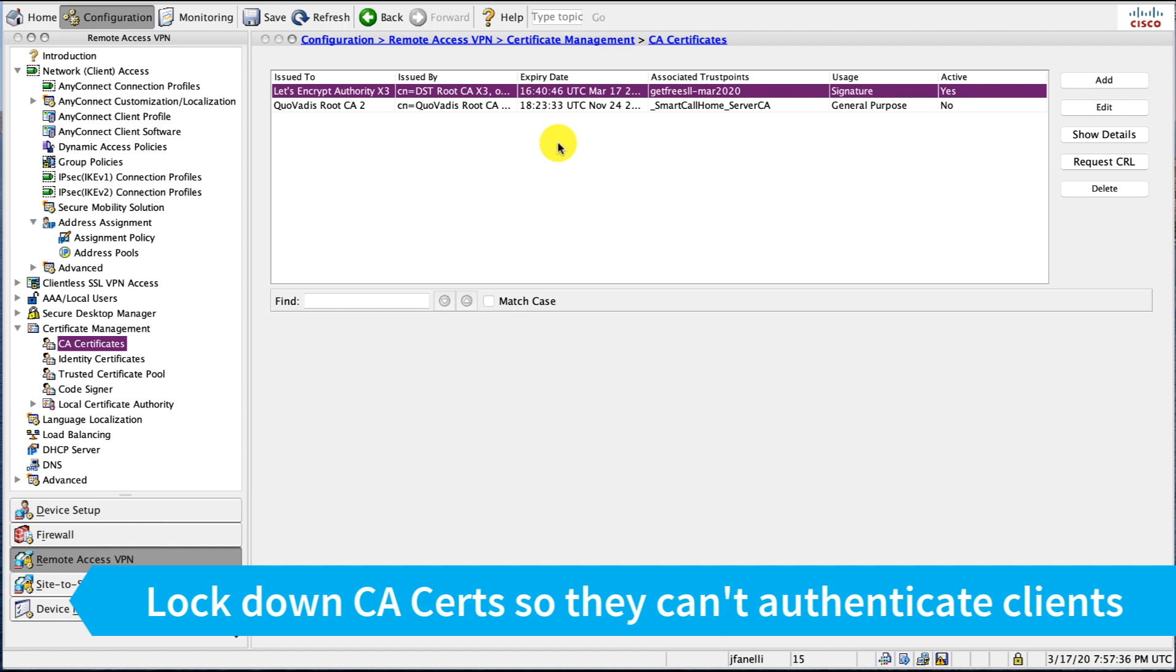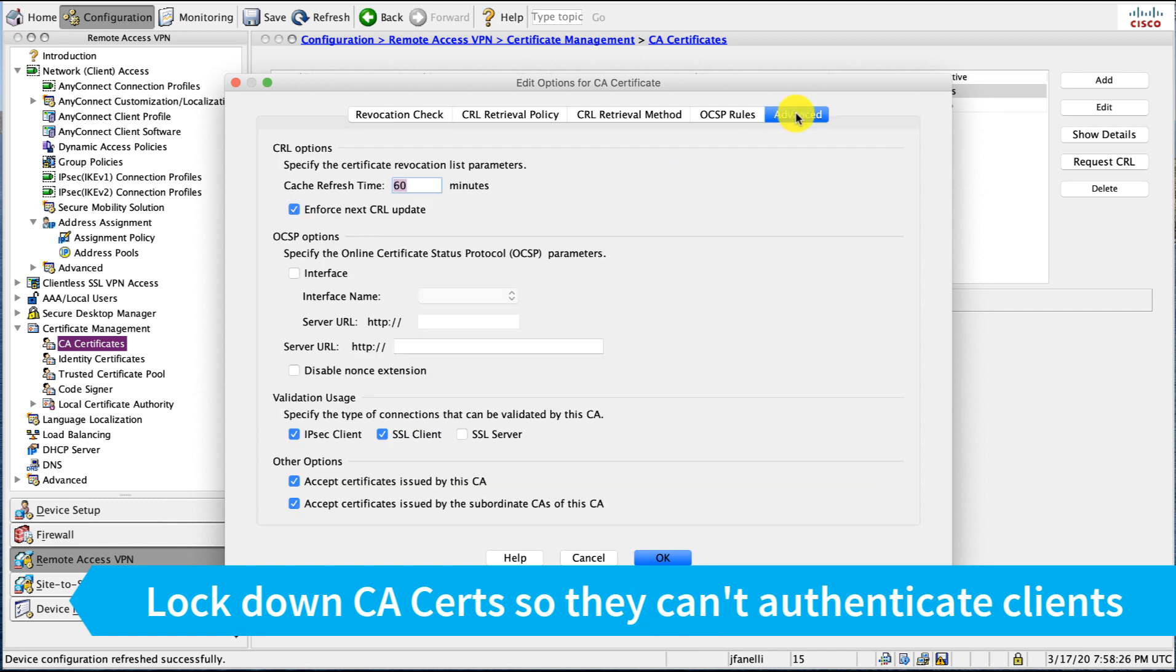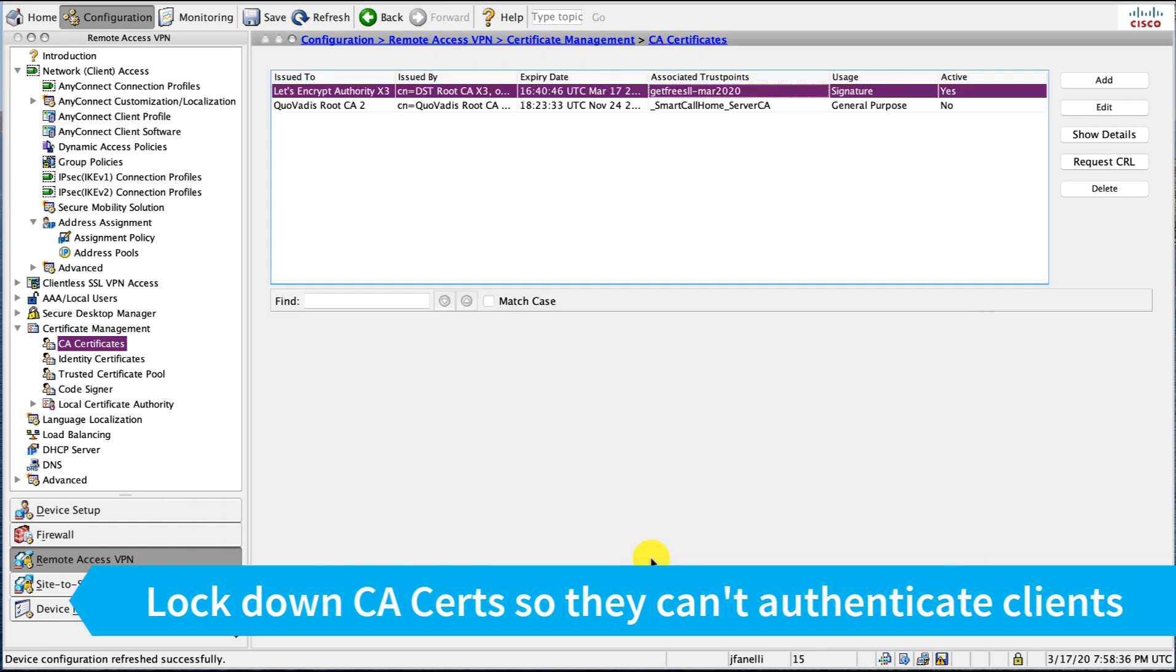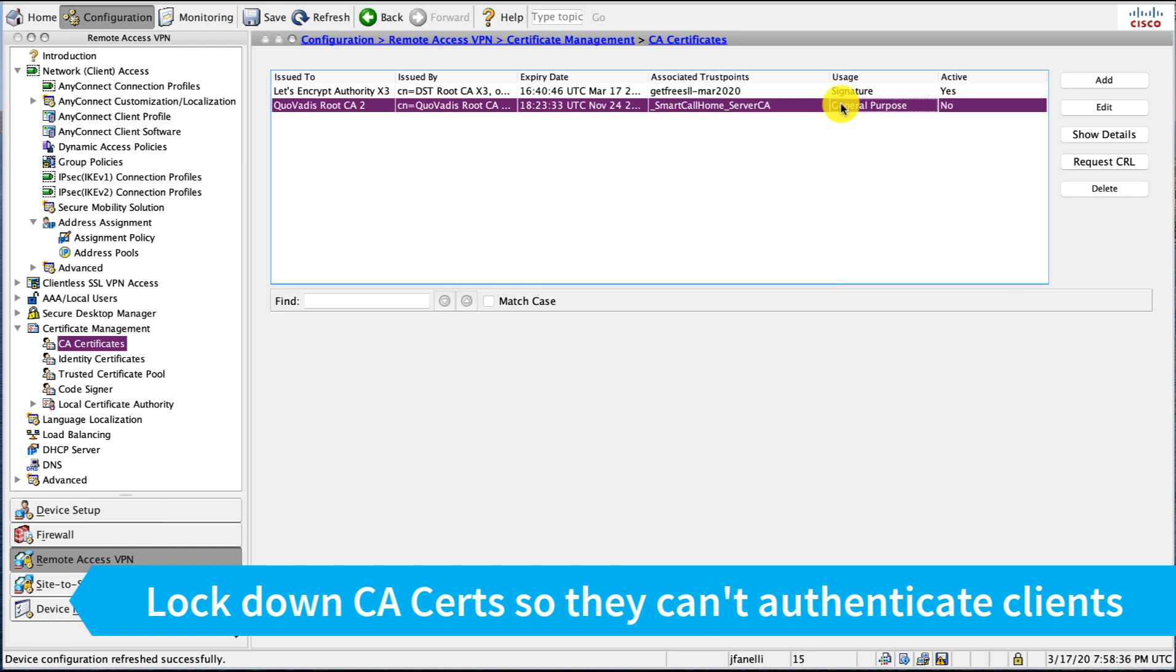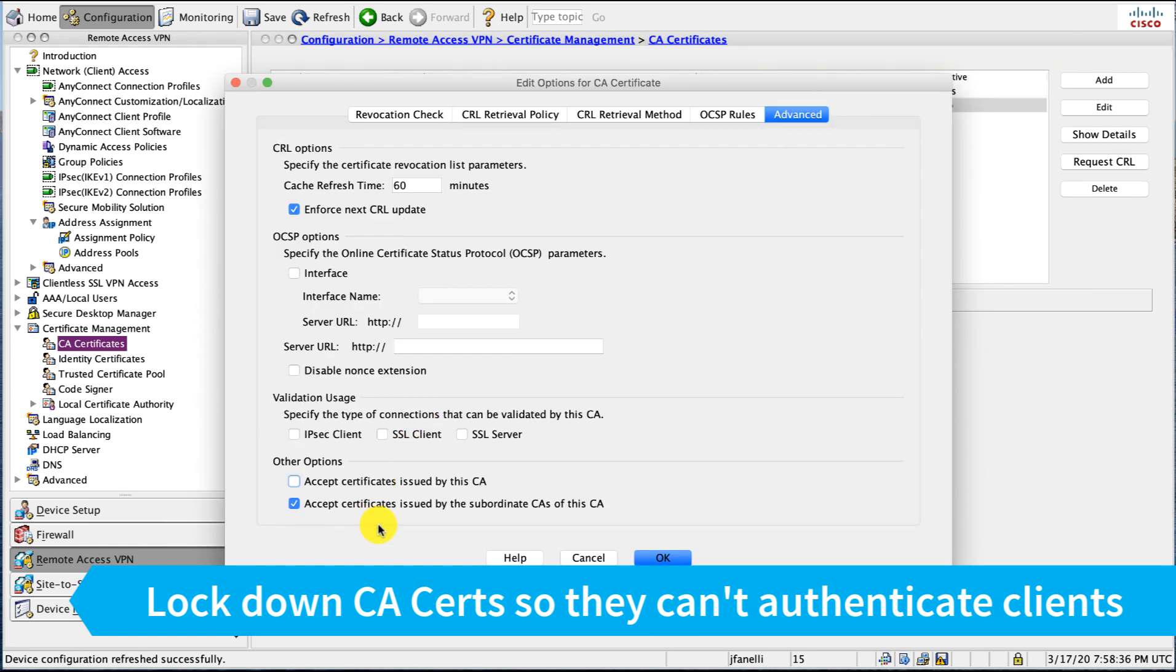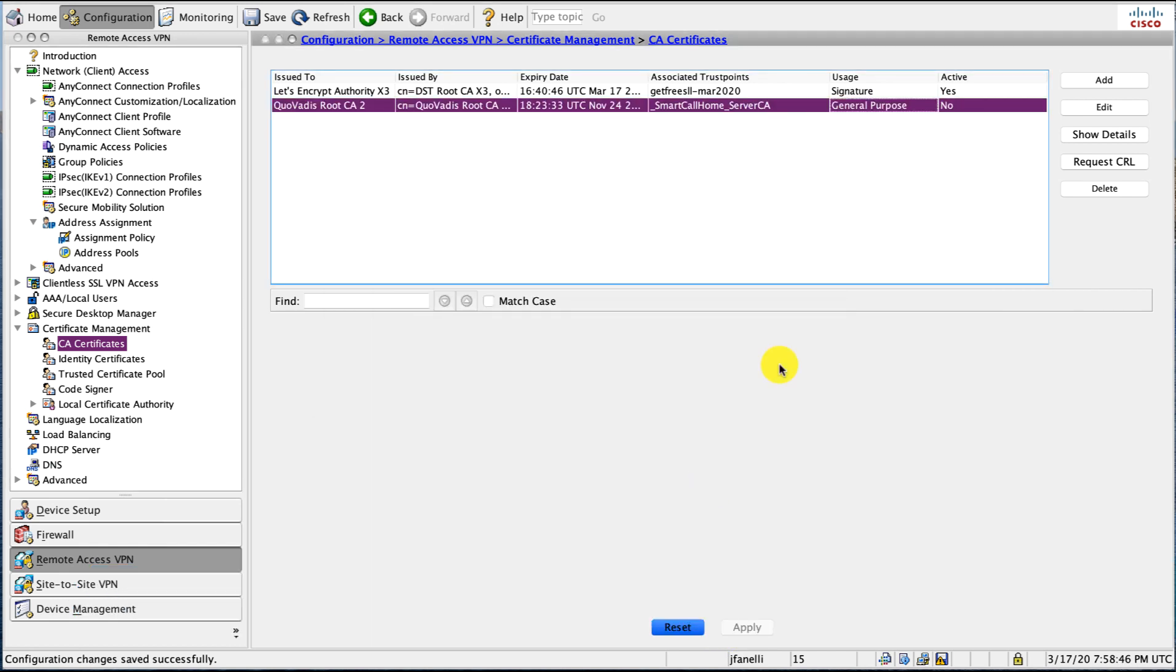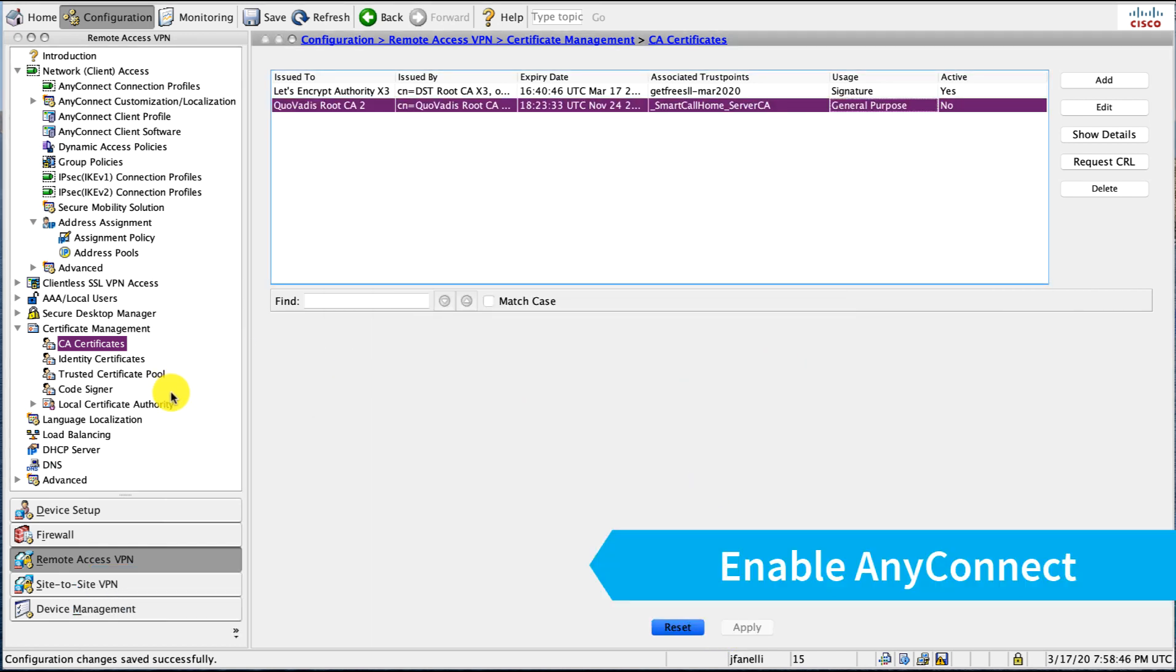Now, another best practice I want to do here, the ASA does support certificate authentication. And while we're not going to configure that today, I want to be careful that if I ever do, I don't trust all certificates coming from this Let's Encrypt certificate authority or the Cisco smart call home service. What I'll do is edit this certificate. And under Advanced, I want to uncheck Accept Certificates issued by this CA, and that's for authentication purposes. I'm going to go ahead and do that for both. Okay, and our certificates are now installed.